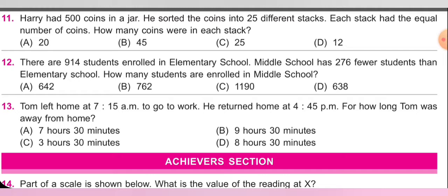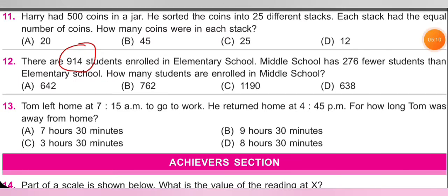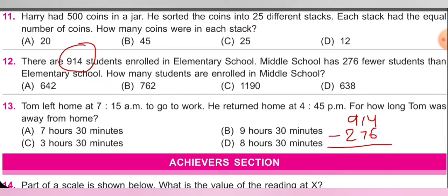Next question: there are 914 students enrolled in elementary school. Middle school has 276 fewer students than elementary school. How many students are enrolled in middle school? 914 − 276: 4 − 6 won't go, borrow → 14 − 6 = 8; 0 − 7 won't go, borrow from 9 → 10 − 7 = 3; 8 − 2 = 6. Answer = 638. Option D is correct.